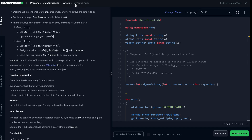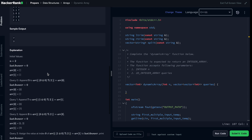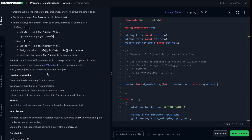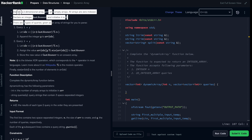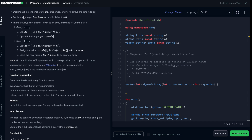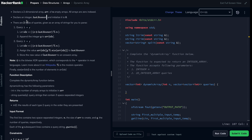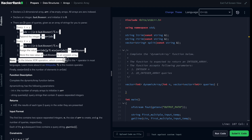Welcome to this video where we are going to dive into the dynamic array problem under the array section of data structures. Without wasting time, let's see what we're supposed to do. In this problem we have queries — integers that need to be interpreted differently. We have two types of query: those starting with one and those starting with two. Before interpreting them, we need to set up: declare a two-dimensional array and declare an integer called last answer.